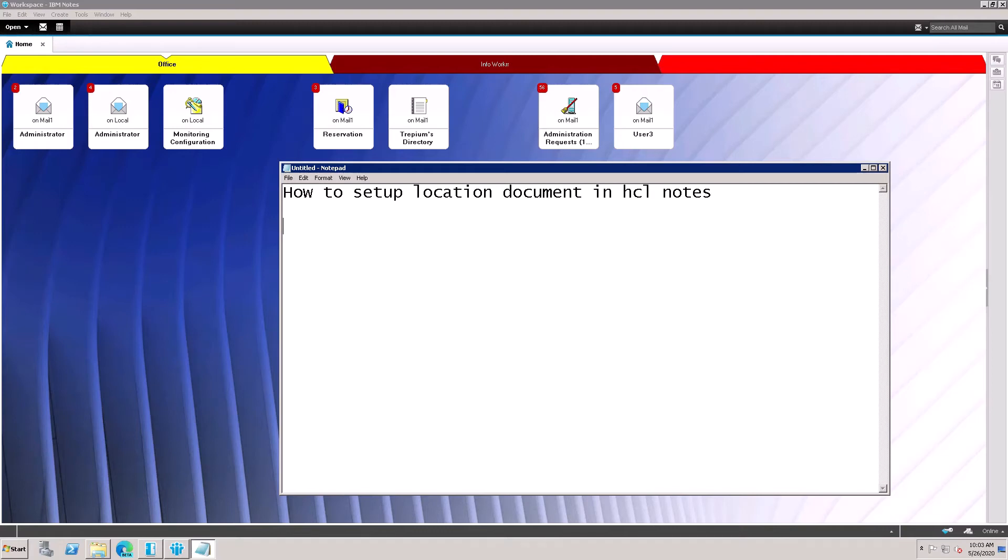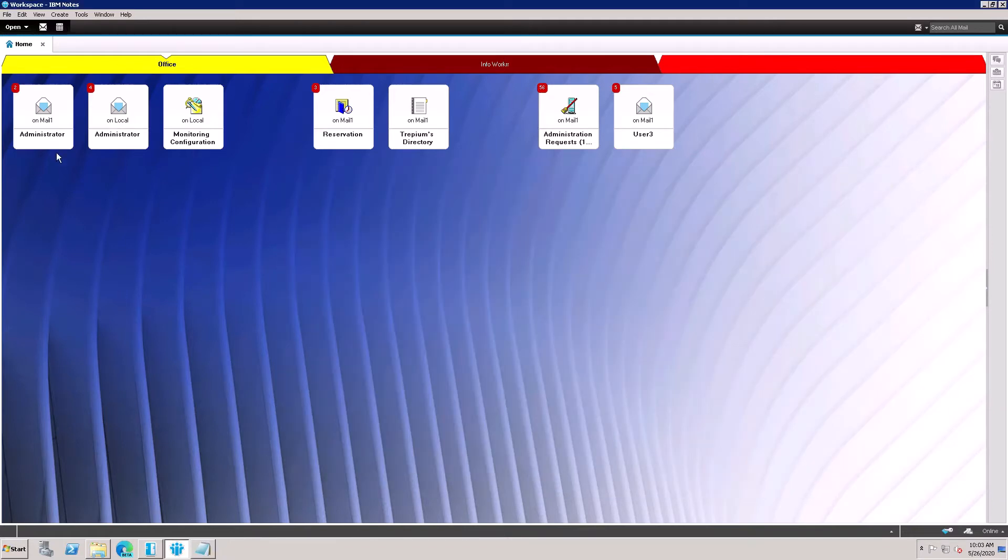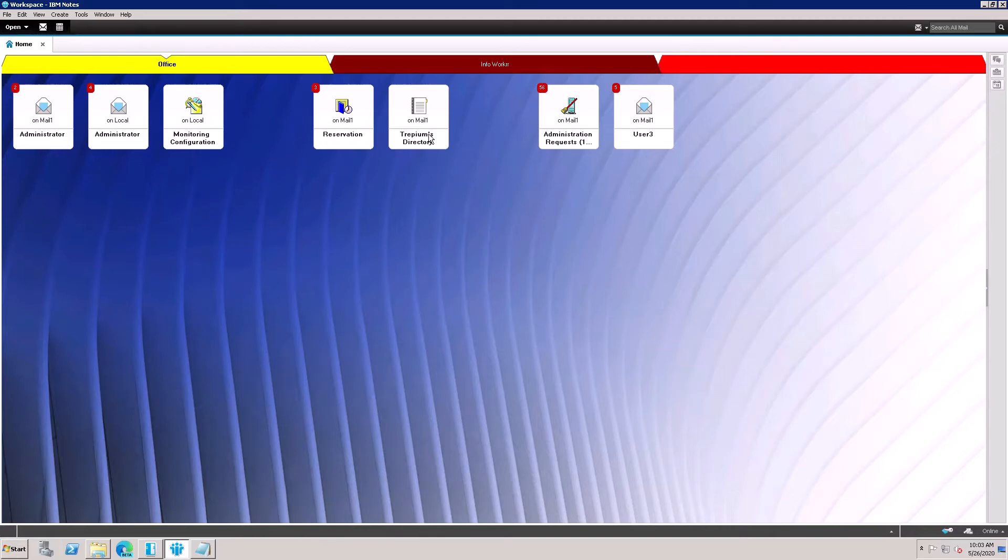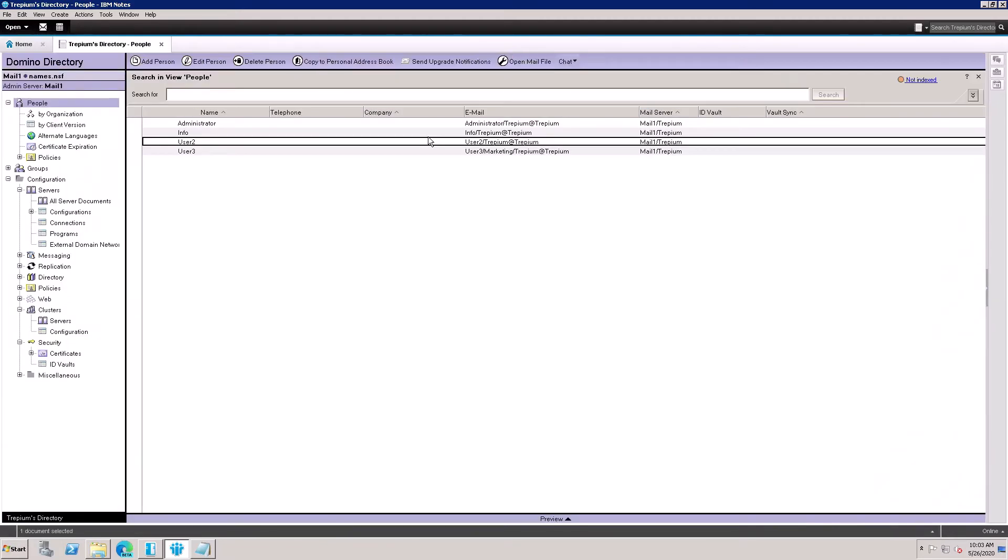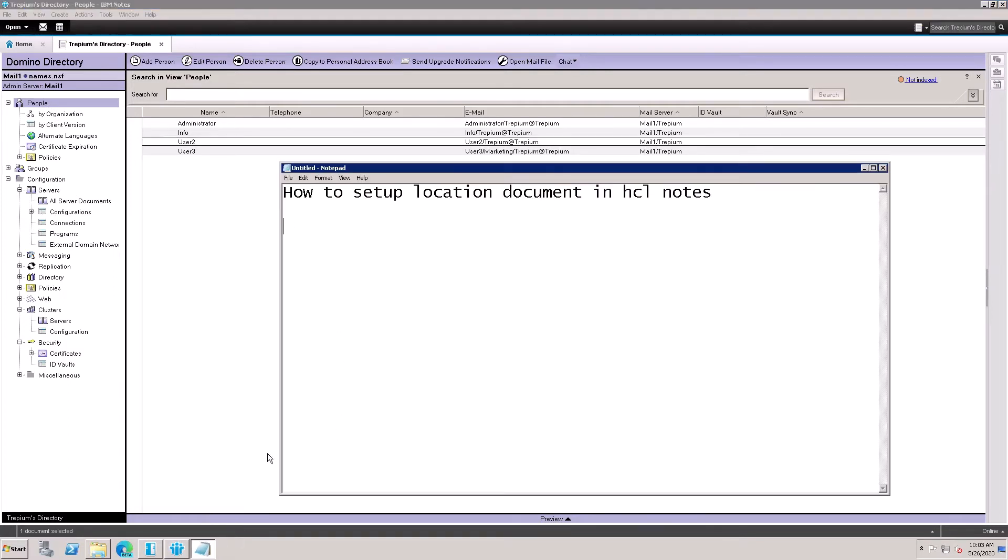Who set up location document in HCL Notes v10 and v11? I am an administrator here, help desk user, so I have access to the Domino Directory. Open the Domino Directory first. We need user information.